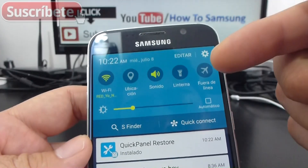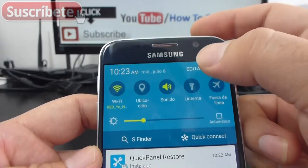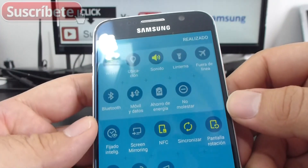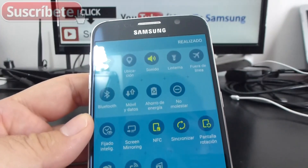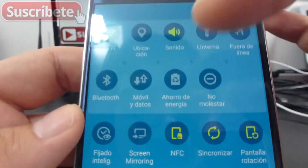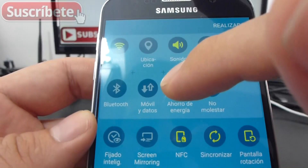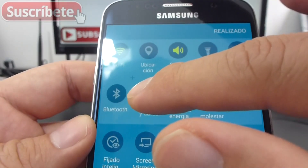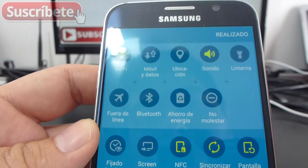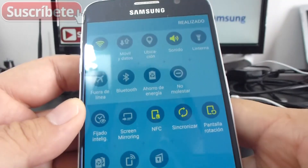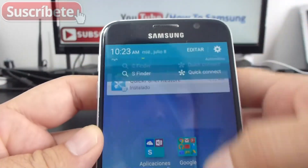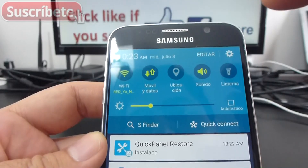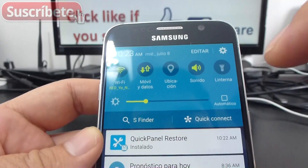Now go to the notification panel and tap Edit. You're going to see that the mobile data option has come back. All you have to do is drag it up to your desired position, and that's it.